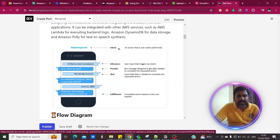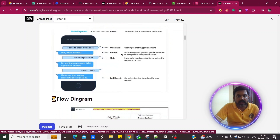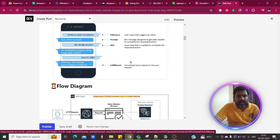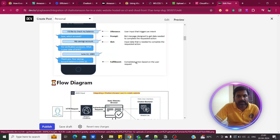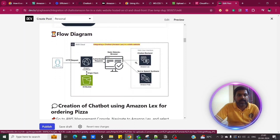These are the most important parameters we need to know before going to Amazon Lex. First, the intent — an action that the user wants to perform. Utterance — user input that triggers an intent. Prompt — a bot message designed to get data needed to complete the requested action. Slot — input data needed to complete the action. And fulfillment — the completed action based on the user request.